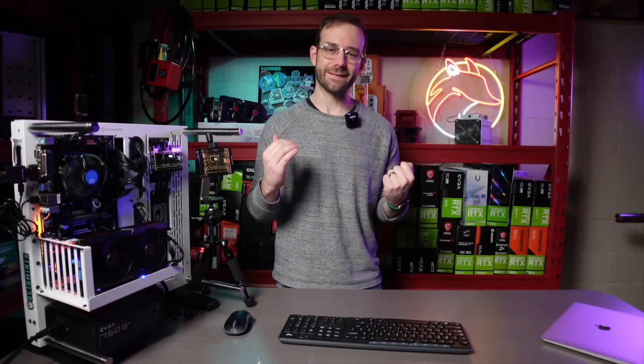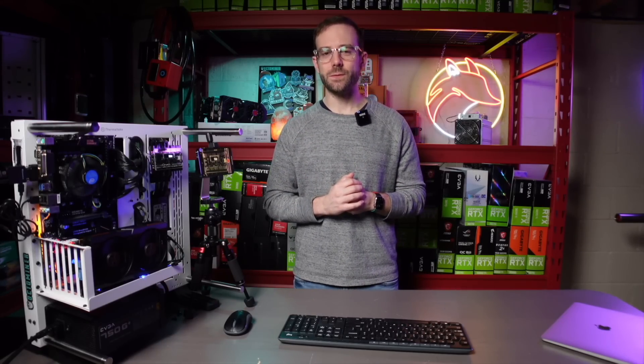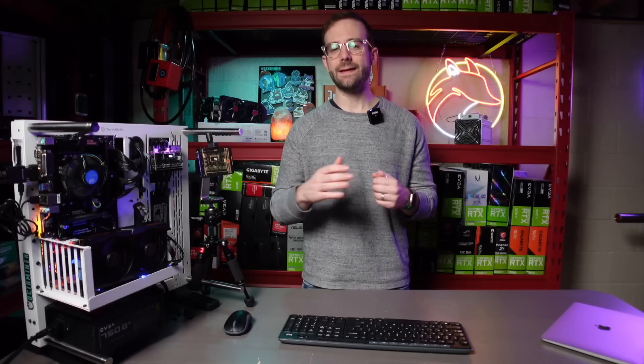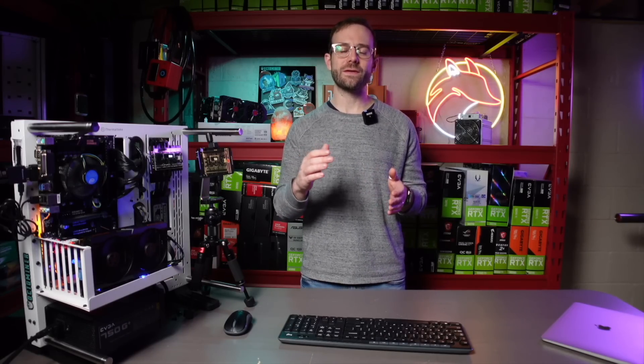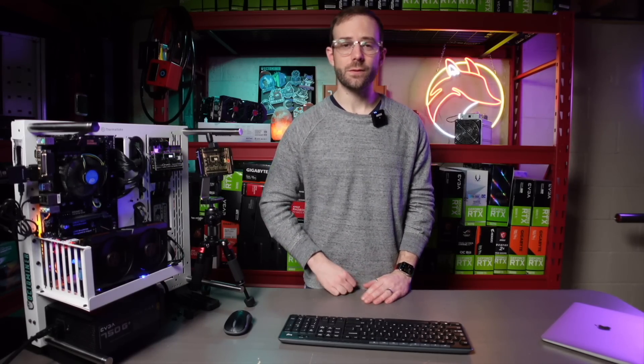The end. Hope you enjoyed the video. Hit the like button if you did. Subscribe to the channel for more GPU mining content. Join my Discord if you want to chat—the link is down in the description. As always, please take care of yourself, take care of each other, and I'll see you in the next video.